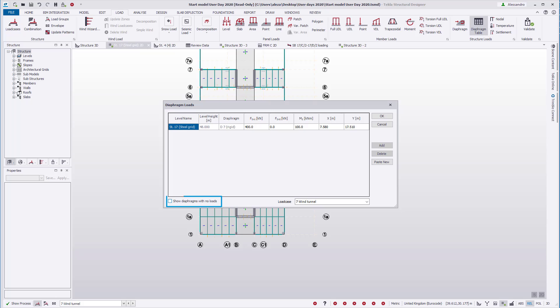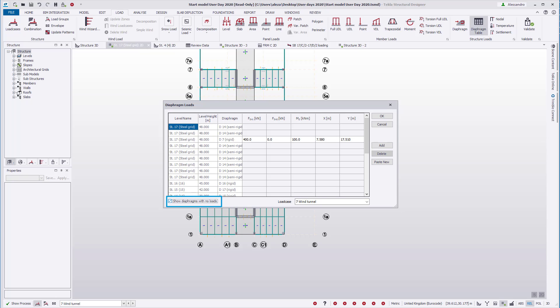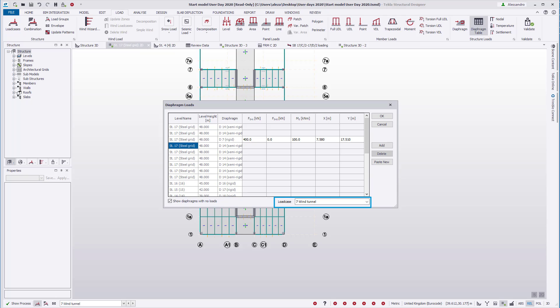Loads can also be added manually in the table to existing diaphragms with no current loads as follows: Check on the show diaphragms with no loads checkbox to list all diaphragms with no loads currently applied. Select the load case you wish to add loads to from the load case list box. Select the row for the diaphragm, then click add. The cells of the row are then activated, and the load and X and Y coordinate values can be input.